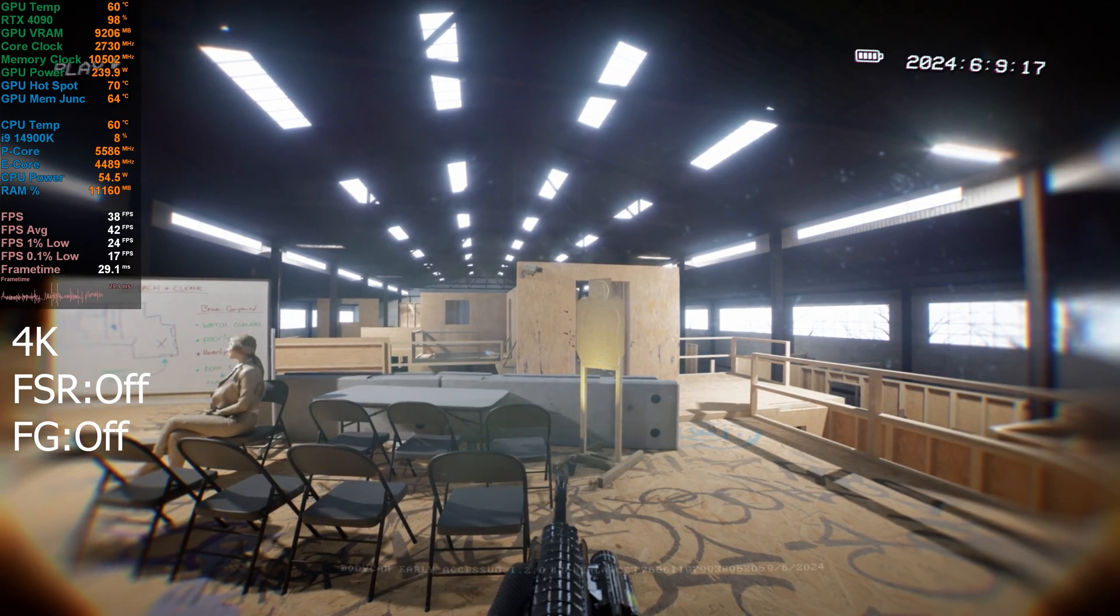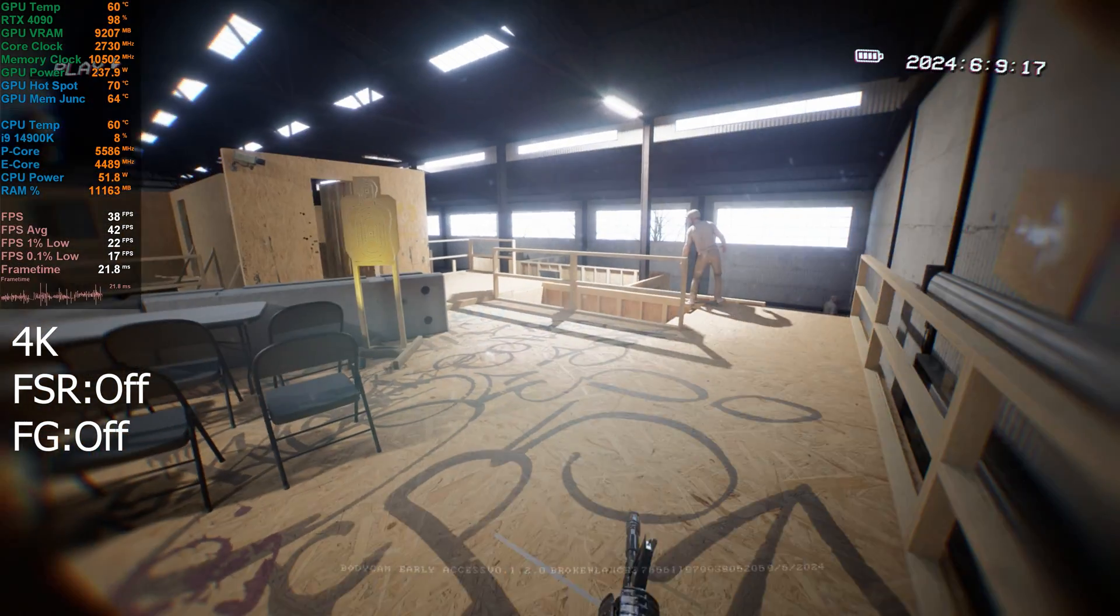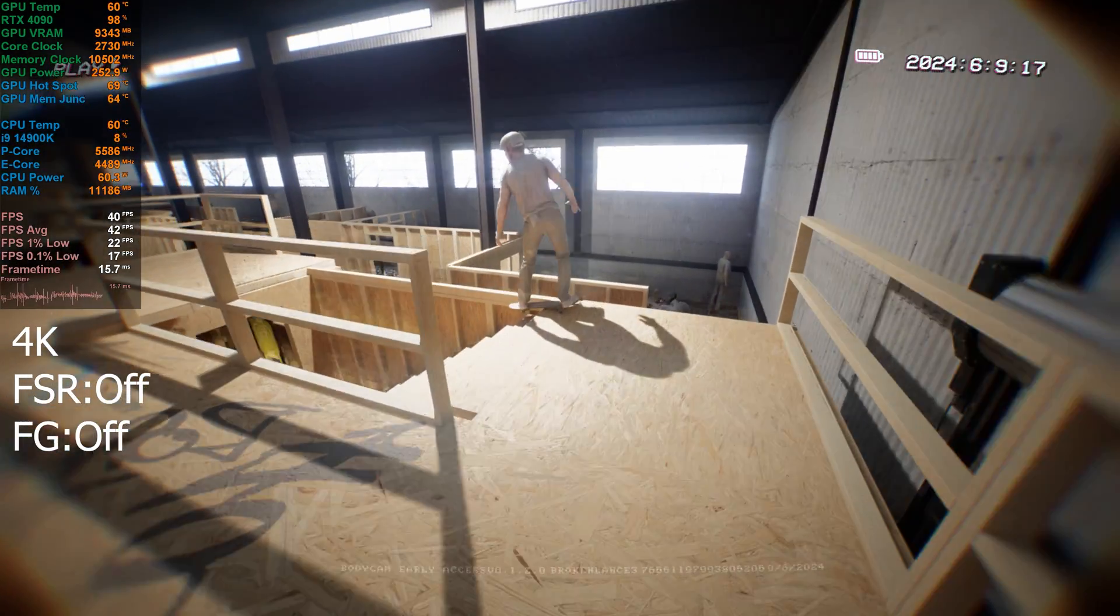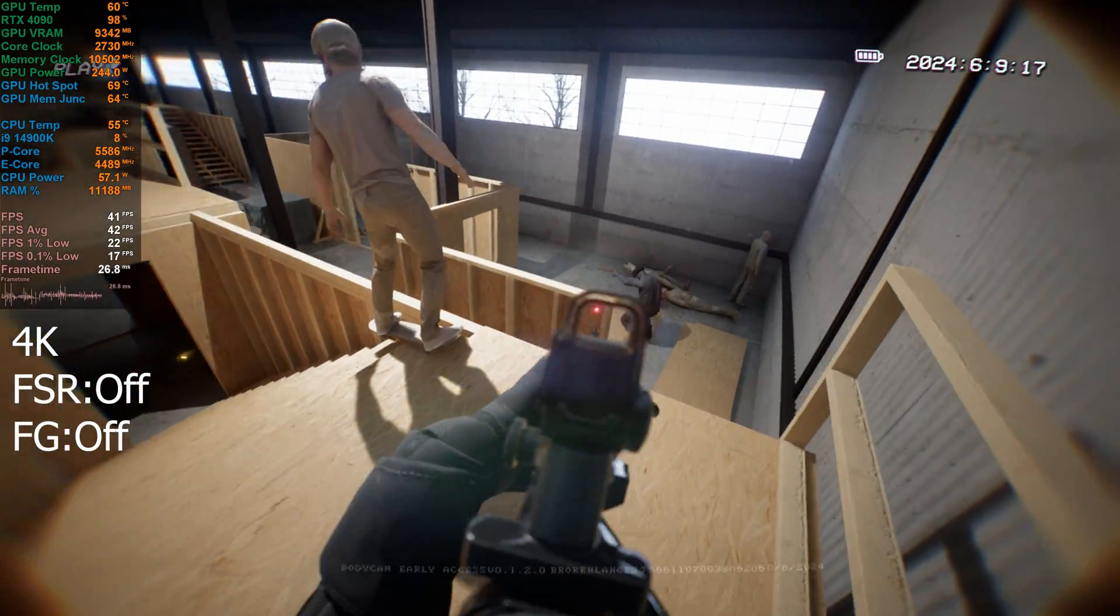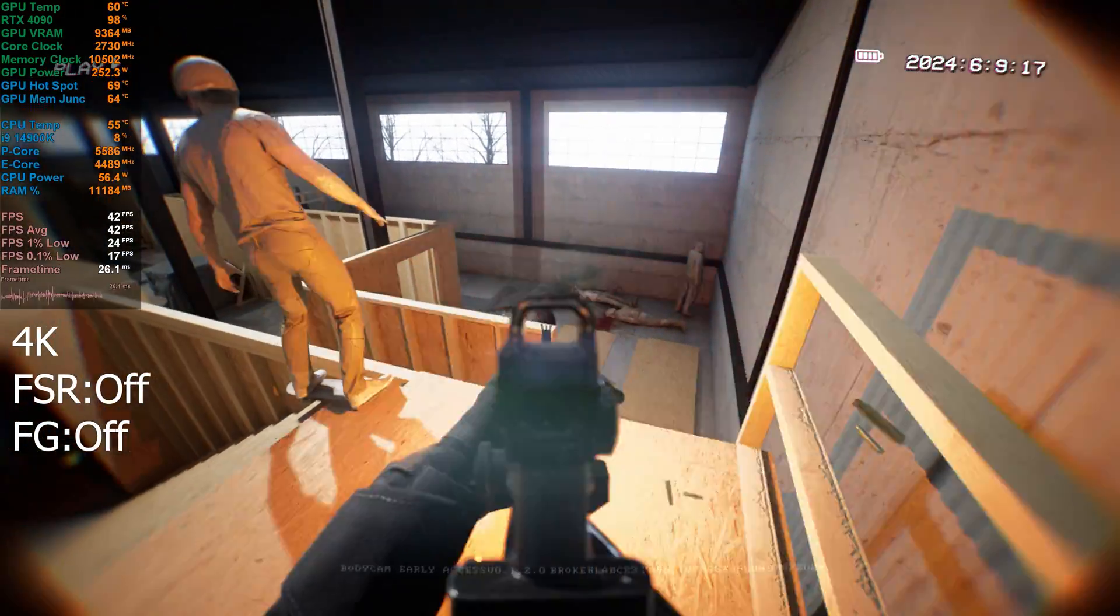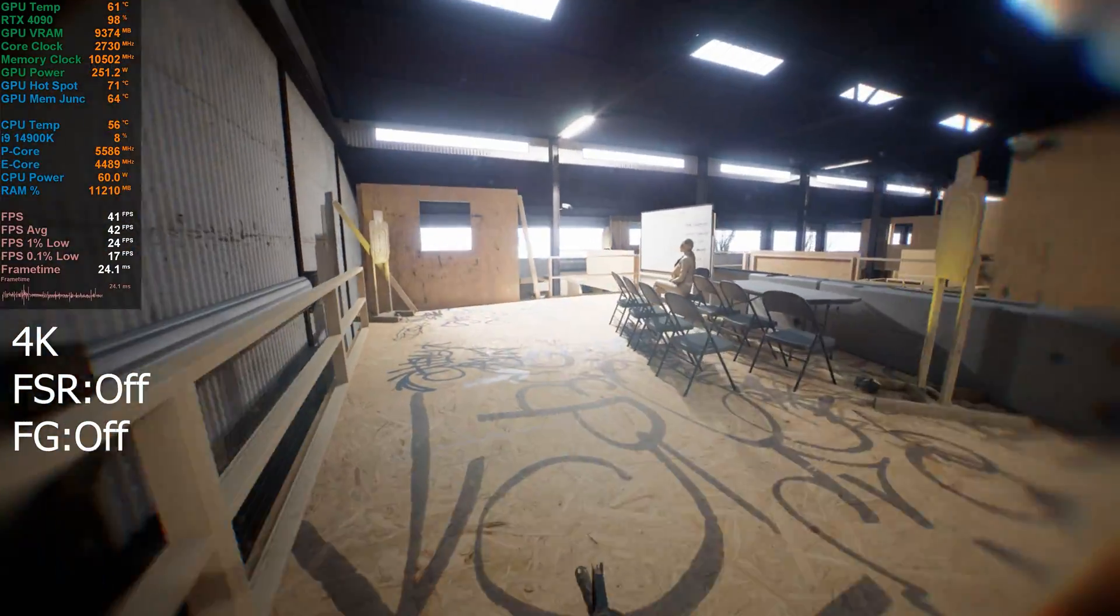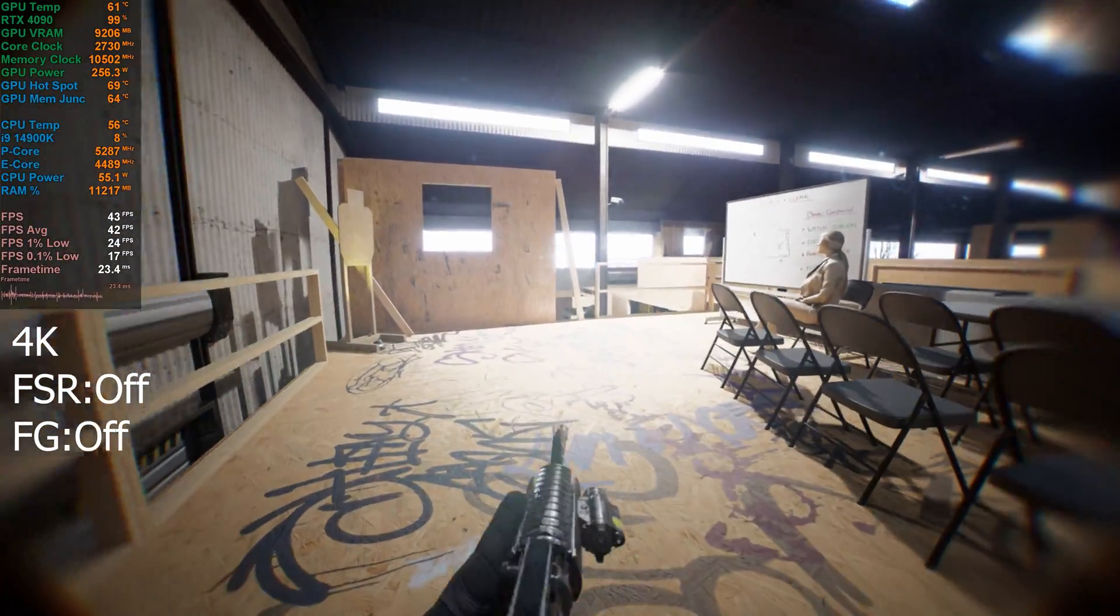But realism-wise, this game is crazy. Like, it's so realistic. But it's just really hard to get used to.